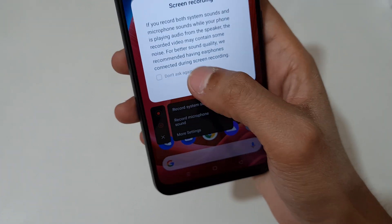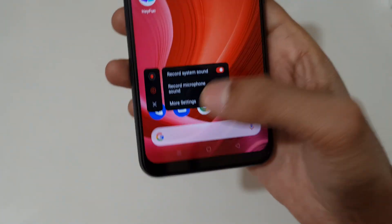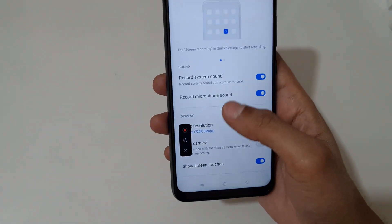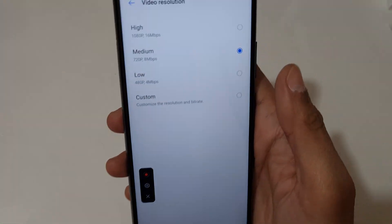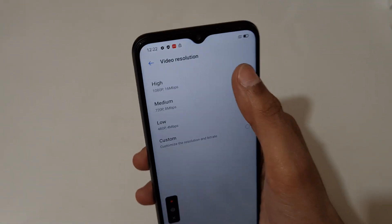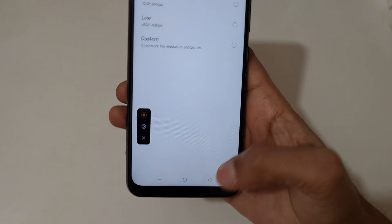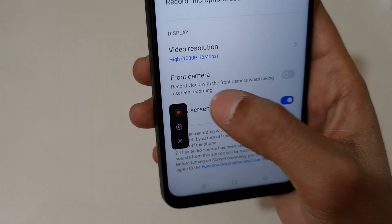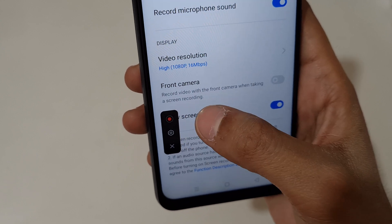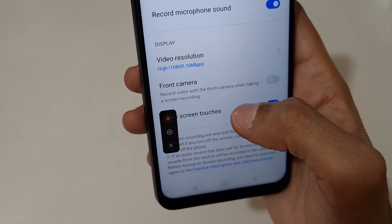In more settings, you can record up to Full HD. You can also use the front camera — you can record video with the front camera when taking a screen recording, which is a really good feature.